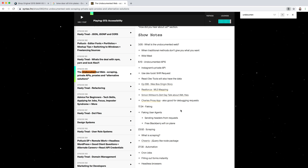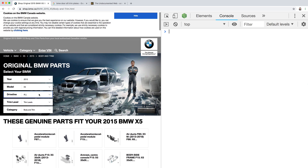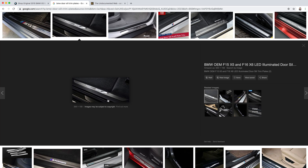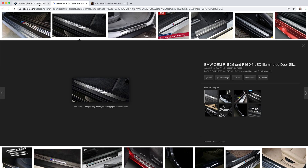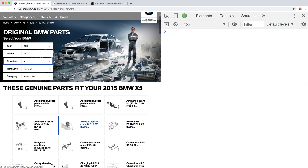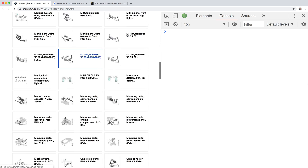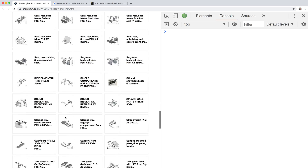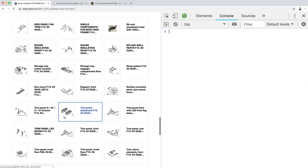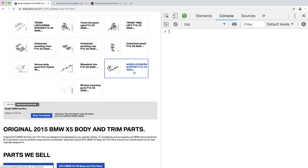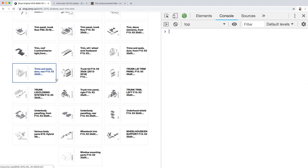Hey everybody, Wes Boss here. I thought I'd try something a little bit different. I'm just looking for a piece for my car — there's this little trim plate that goes in the door sill and I lost it and I need a new one. So what you do is you need to find the part number, and I've done this a couple times now where you need to find a specific part, and it's a nightmare trying to find out what it's called. I need to just know the number, and all these diagrams are tiny.